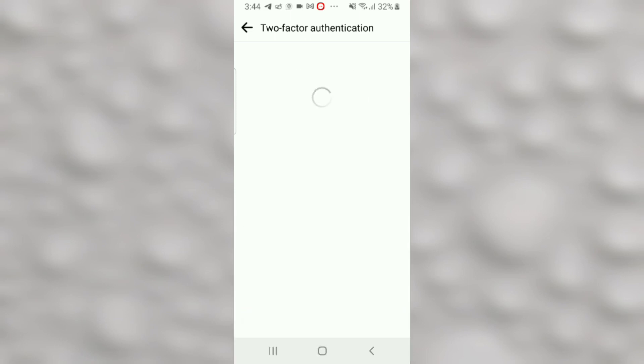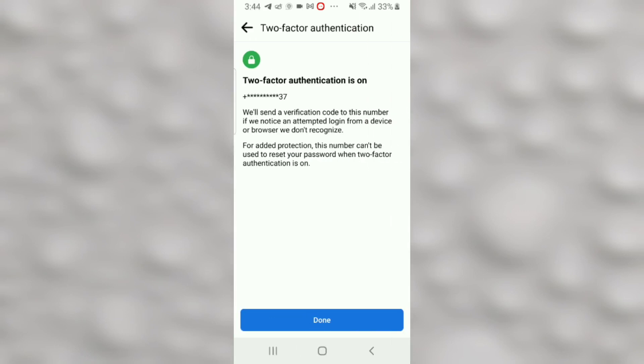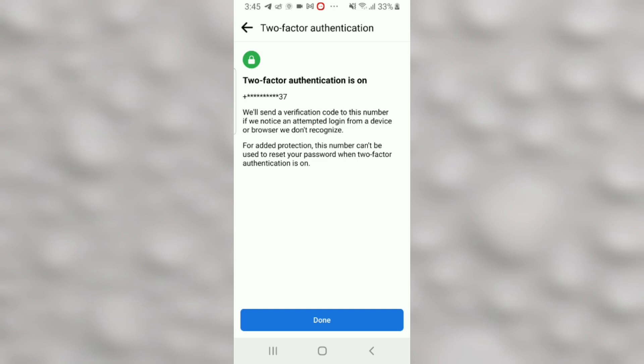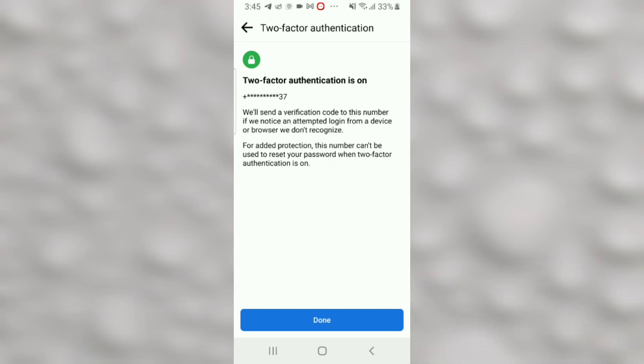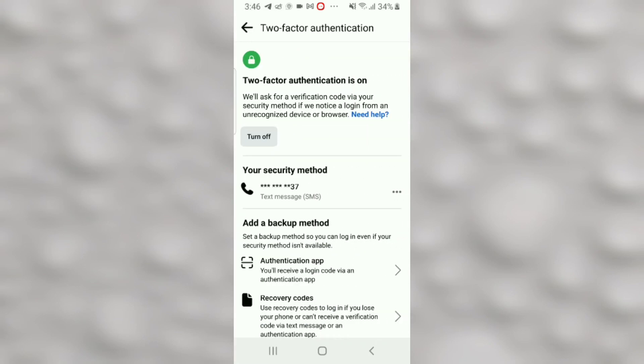Wait for a few seconds and now your two-factor authentication is on. But remember, if you try to log into your account on a different device, Facebook will send you another verification code just to be sure you're the one trying to log in. This is what makes it almost impossible for someone else to log into your account from a different device. Just click Done to confirm the two-factor authentication.